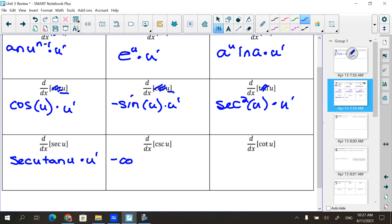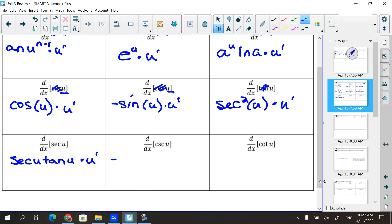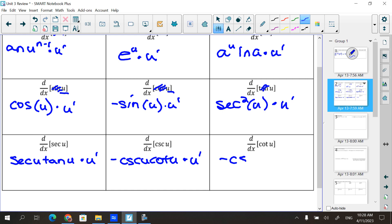Cosecant's derivative is negative — it's cosecant u times cotangent u, then times u prime. That could be written as negative cotangent u cosecant u; the order doesn't matter. And then for cotangent, it's negative cosecant squared of u, and then times u prime.